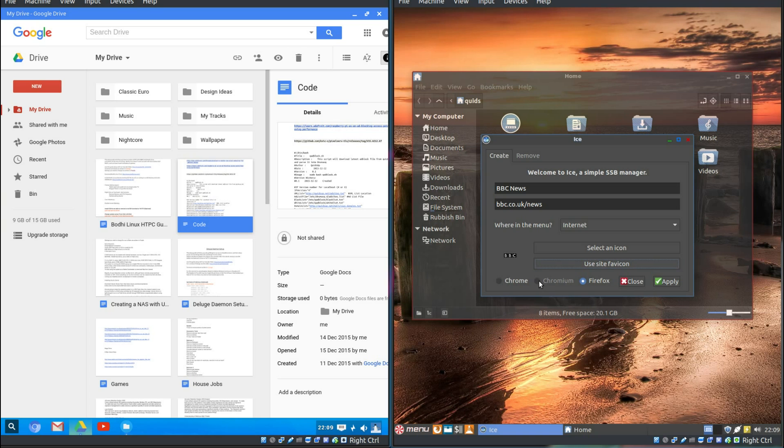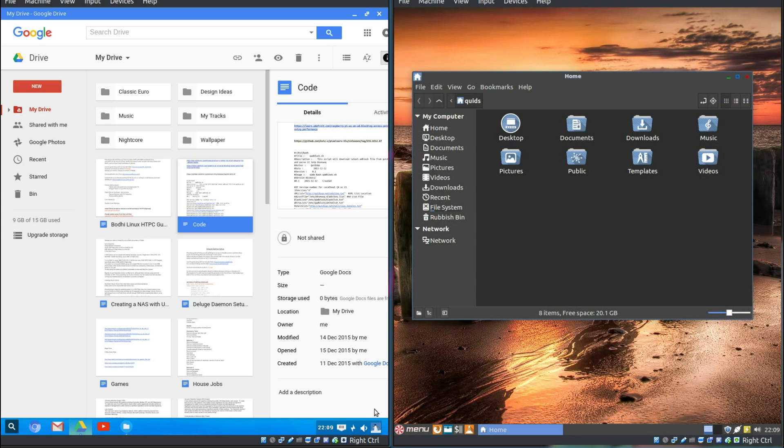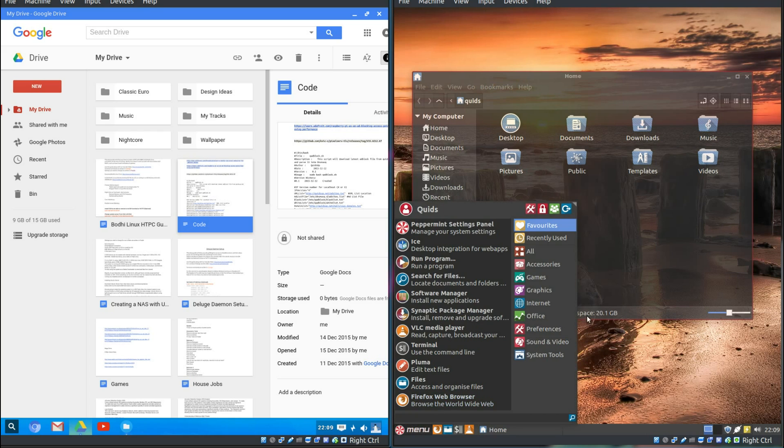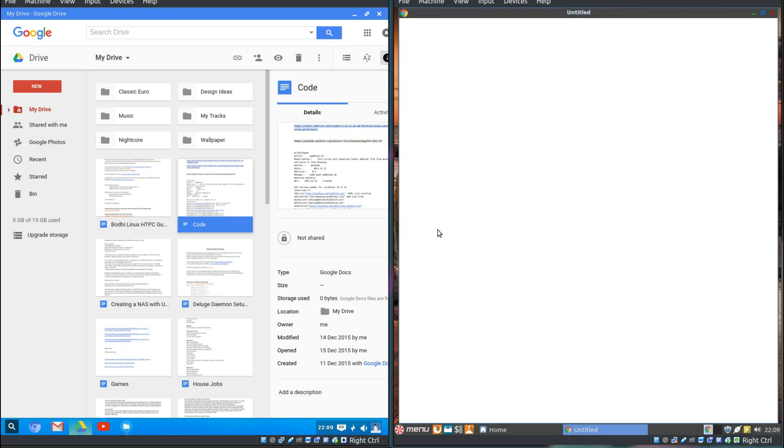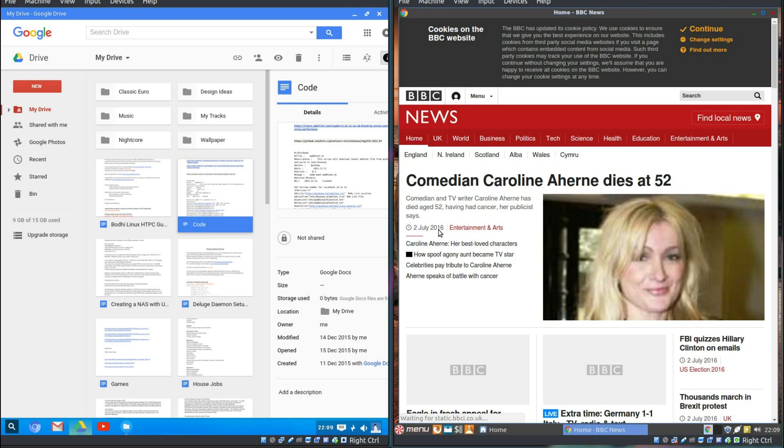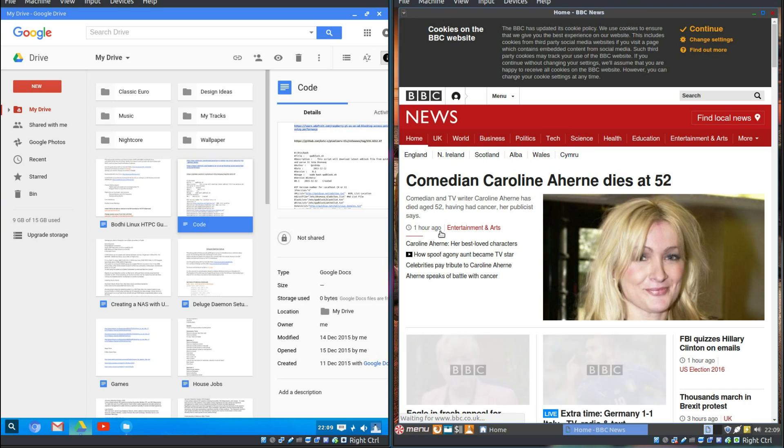And you can choose between different browsers. Now, as noticed, I don't have Chromium installed. So, that's grayed out. So, I can choose between Chrome or Firefox. Which will go for Chrome. So, apply. And close. So, now across the Internet. Ah, there it is at the top. And it nearly fooled me. So, BBC News.